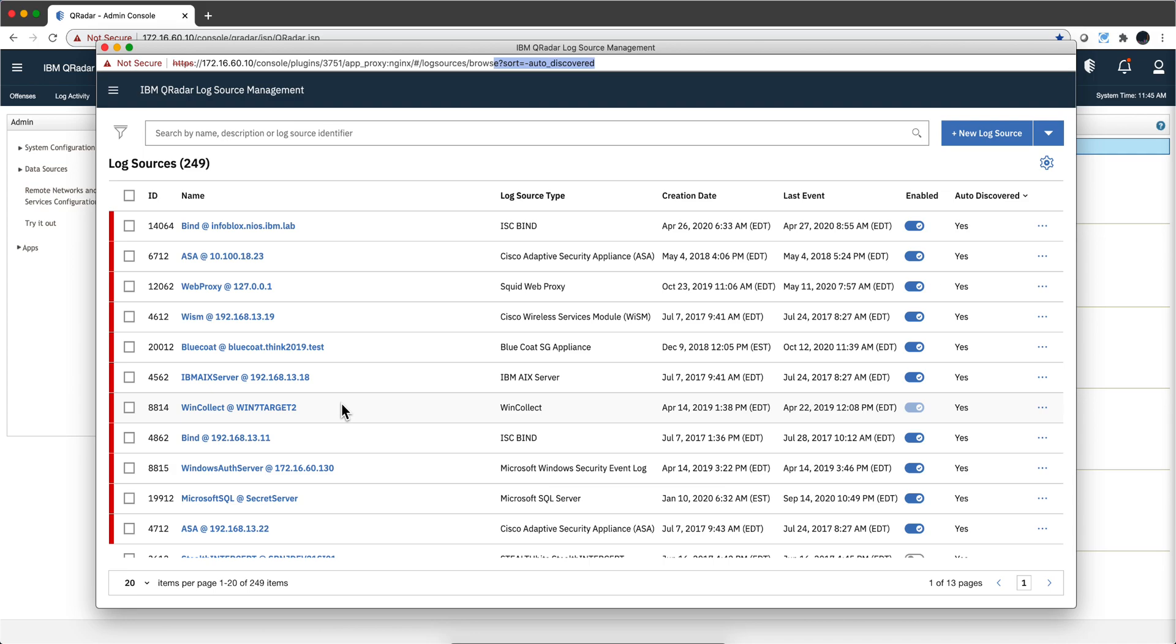So let me actually look inside and see if I can identify whether this is a WinCollect log or a blue code or a Cisco firewall or whatever. And in the vast majority of the cases, it's capable of just saying, yep, I know what this is.